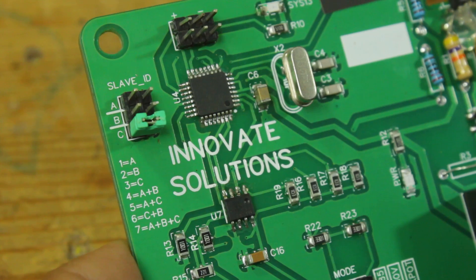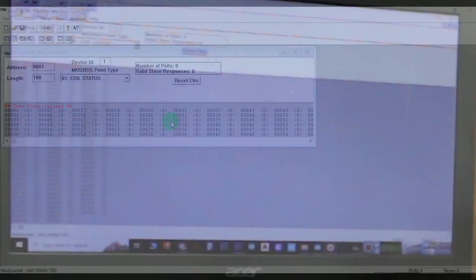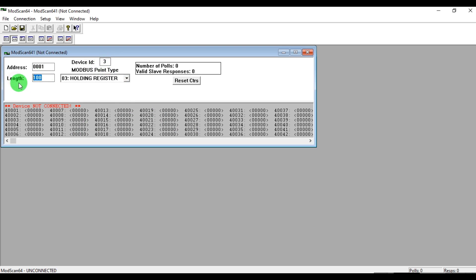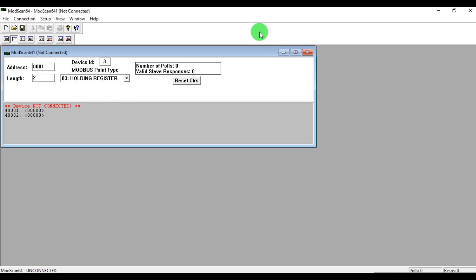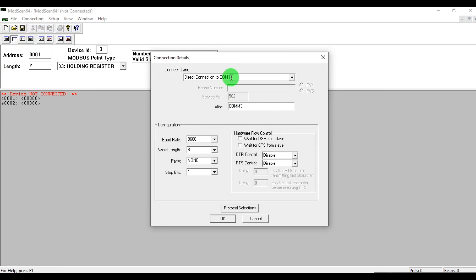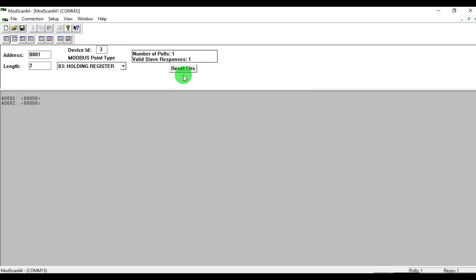I am using Modscan software as Modbus master, defining slave ID 3, selecting 2 holding registers, baud rate to 9600, and establish the Modbus communication.